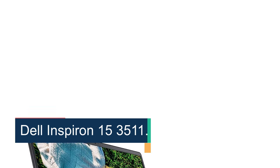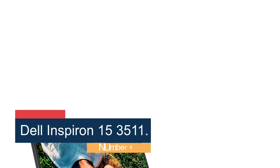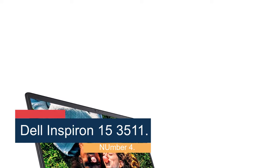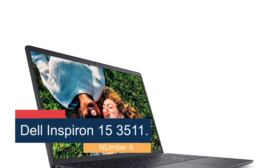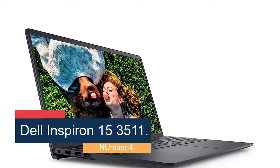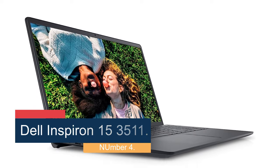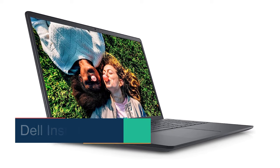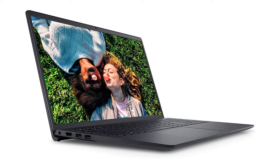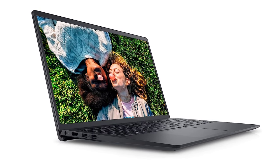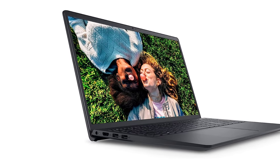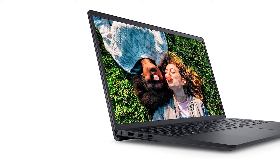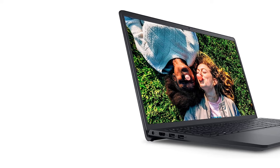Number 4, Dell Inspiron 15 3511. With Intel UHD graphics, a 15.6-inch screen, and a full HD LED display, the Dell Inspiron 15 laptop promises a premium web surfing experience.